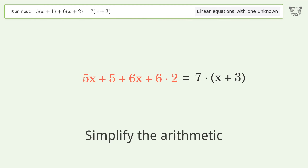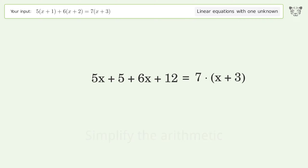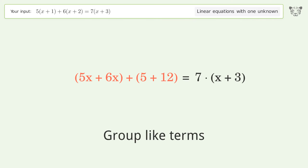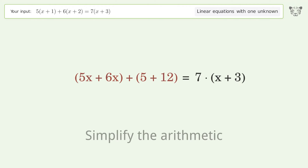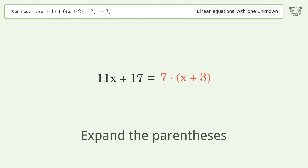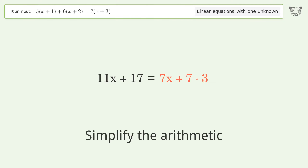Simplify the arithmetic. Group like terms. Simplify the arithmetic. Expand the parentheses. Simplify the arithmetic.